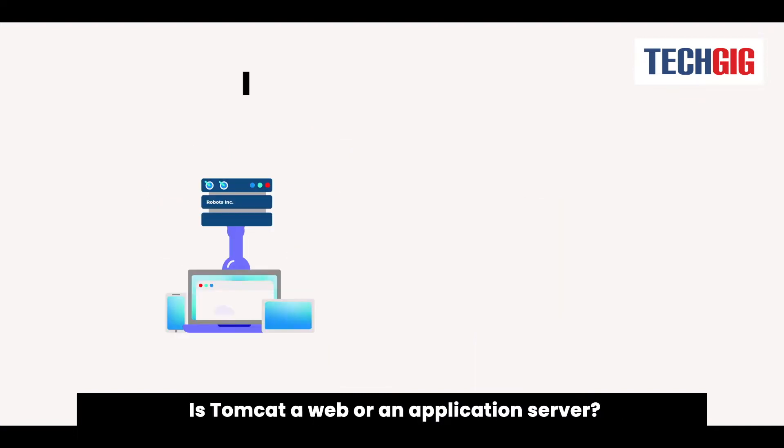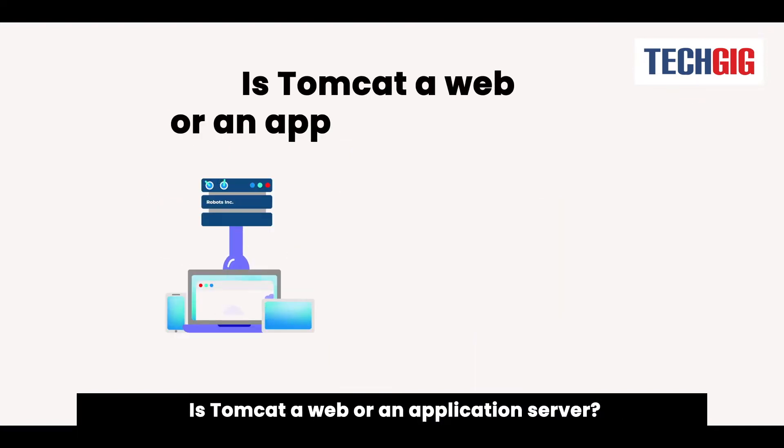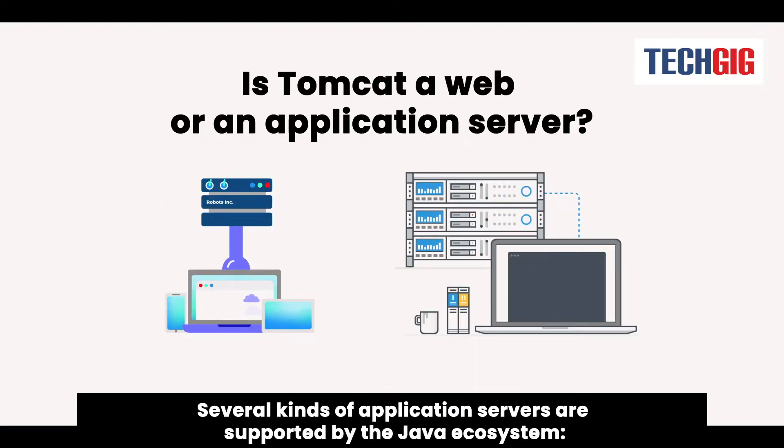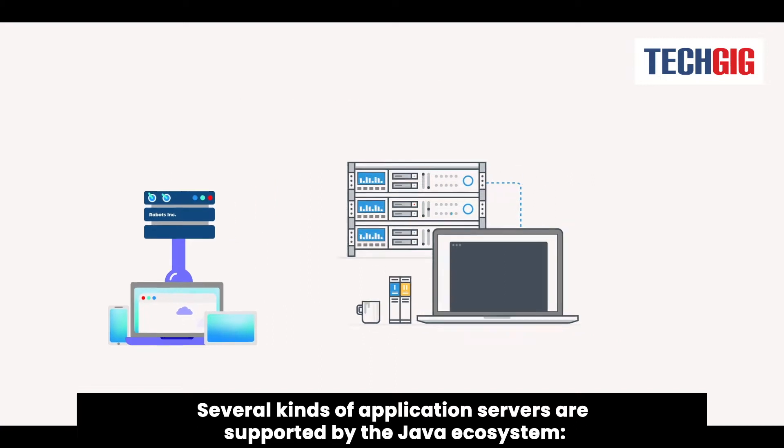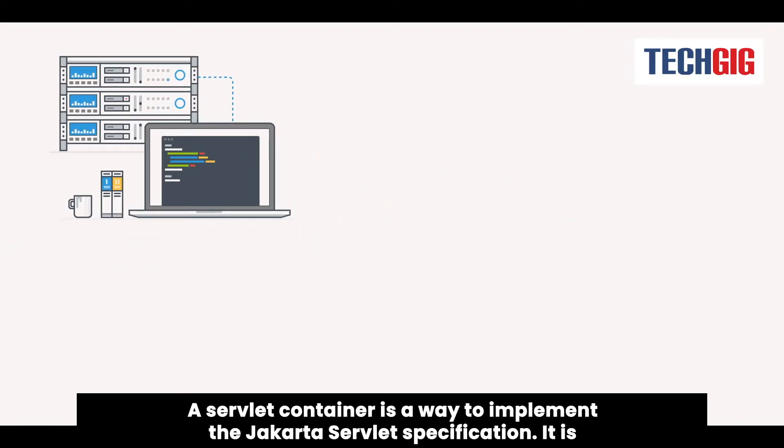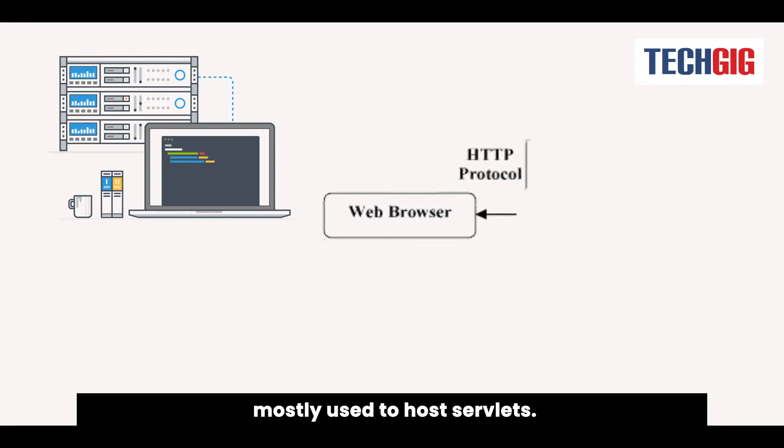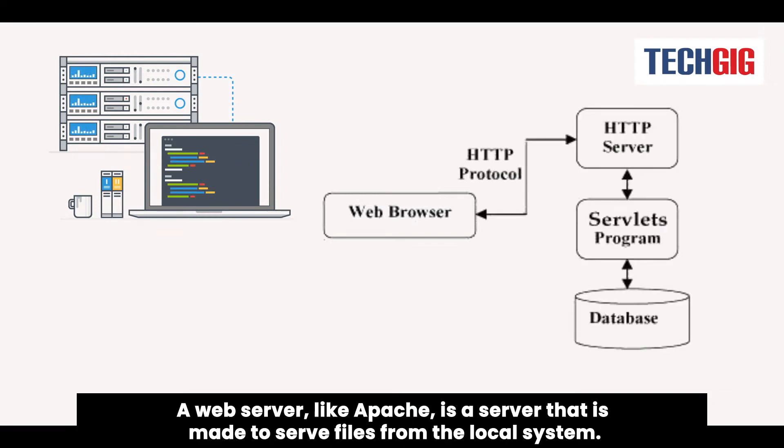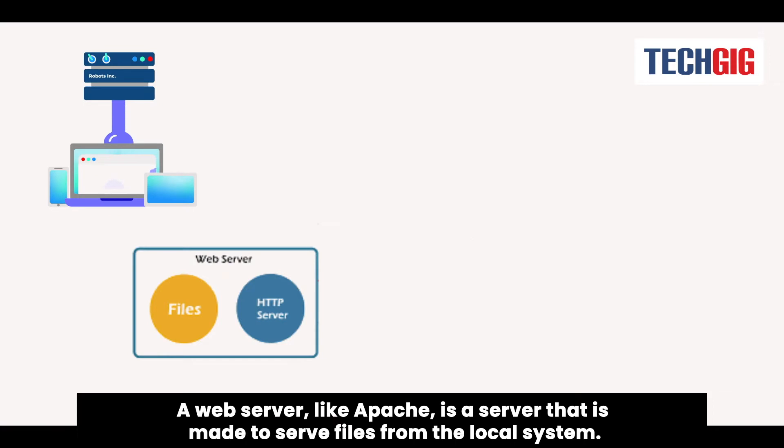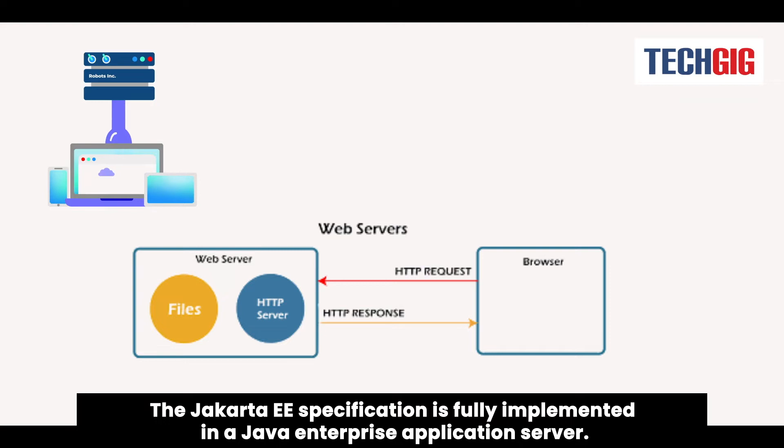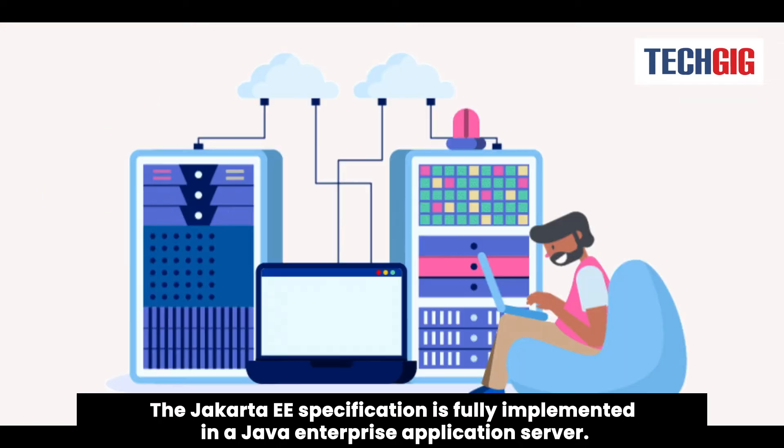Several kinds of application servers are supported by the Java ecosystem. A servlet container implements the Jakarta servlet specification and is mostly used to host servlets. A web server, like Apache, is made to serve files from a local system. The Jakarta-e specification is fully implemented in a Java enterprise application server.